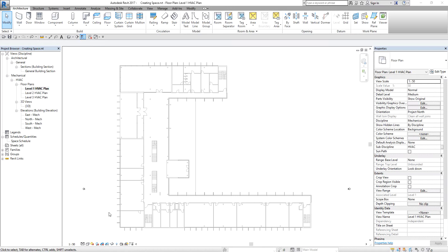We use volumes in engineering data calculations, and volumes are defined using spaces. The volume of a space defines an analytical building model which you can use for building performance analysis and heating and cooling load calculations. Spaces store values for the parameters that affect the heating and cooling load of a project. Spaces are components exclusively used in MEP disciplines to analyze volume. Spaces contain information about the location such as volumes, areas, names and numbers.